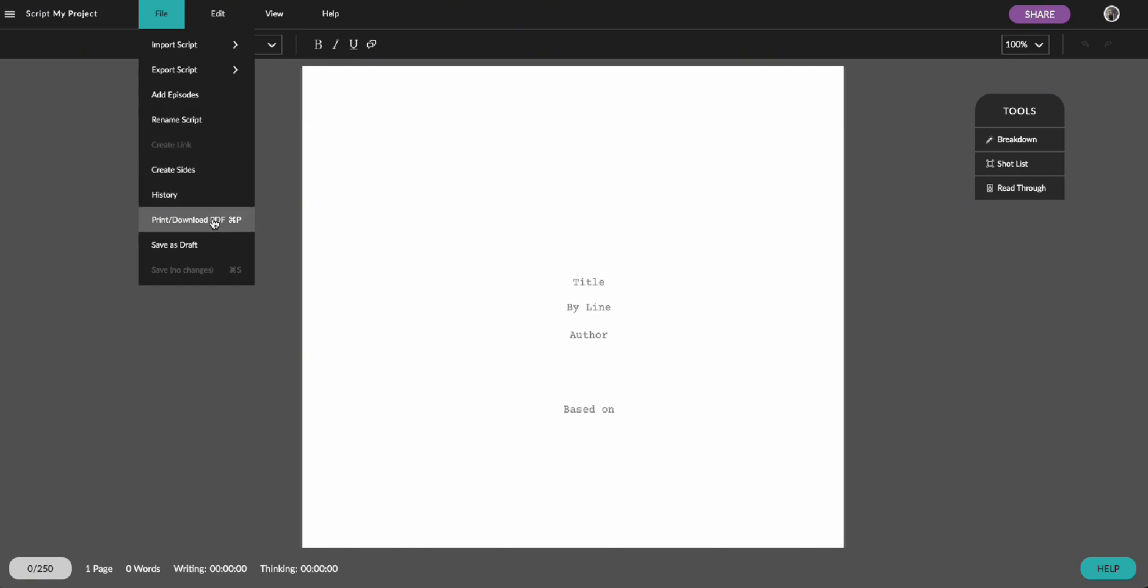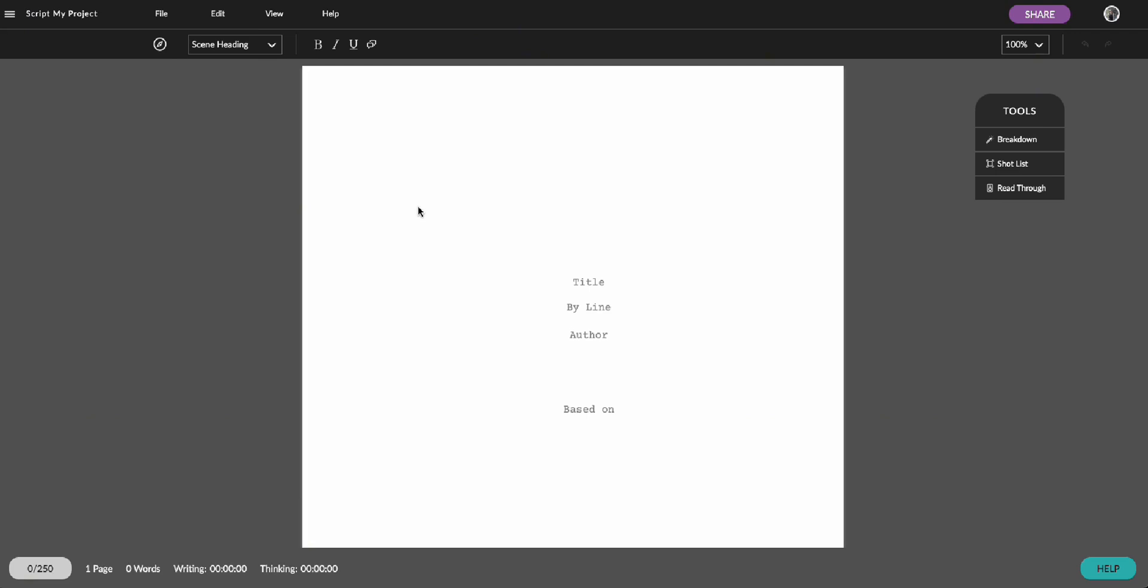Once you've selected your format, the file will automatically download to your device. You'll find it in your browser's download bar or in your downloads folder.